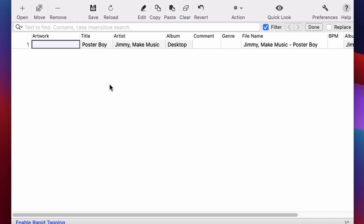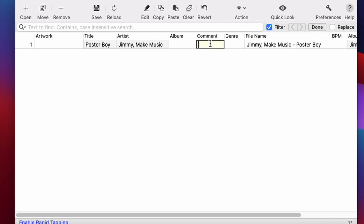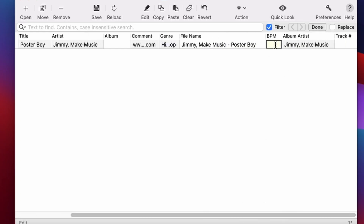So put the title of your song in the title section, the artist in the artist field. The album — if it's not part of an album, handle that accordingly. Inside your comments, I definitely recommend putting in maybe your website or a tag to some social media. You can even add your genre. I wouldn't change the file name — you don't really need to do that here. Add your BPMs and even a track number.